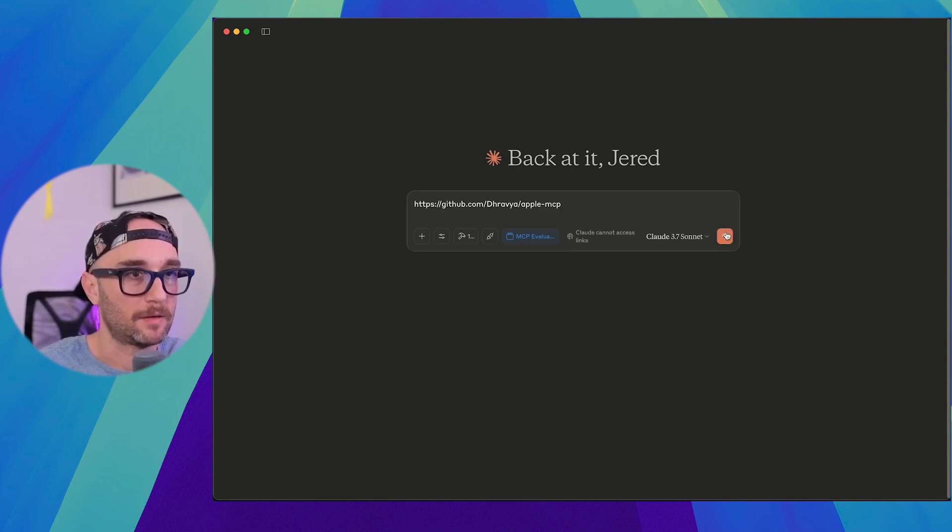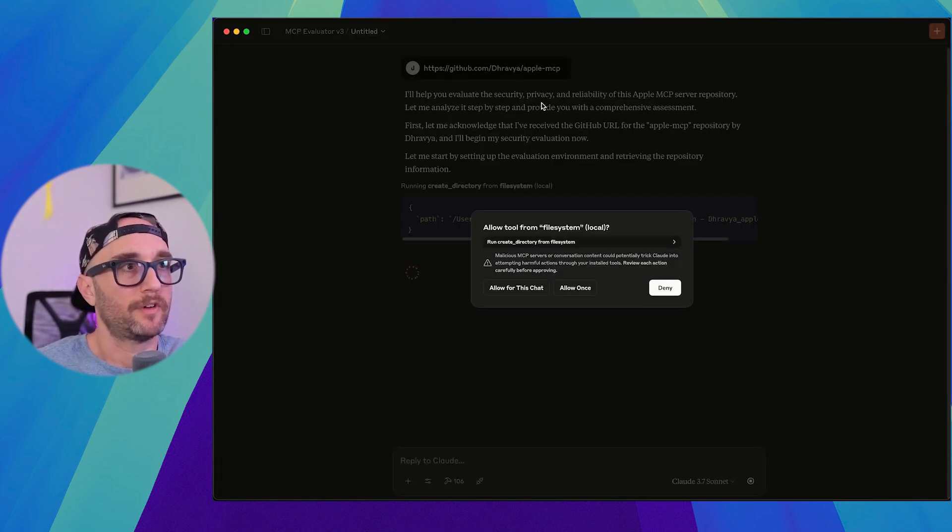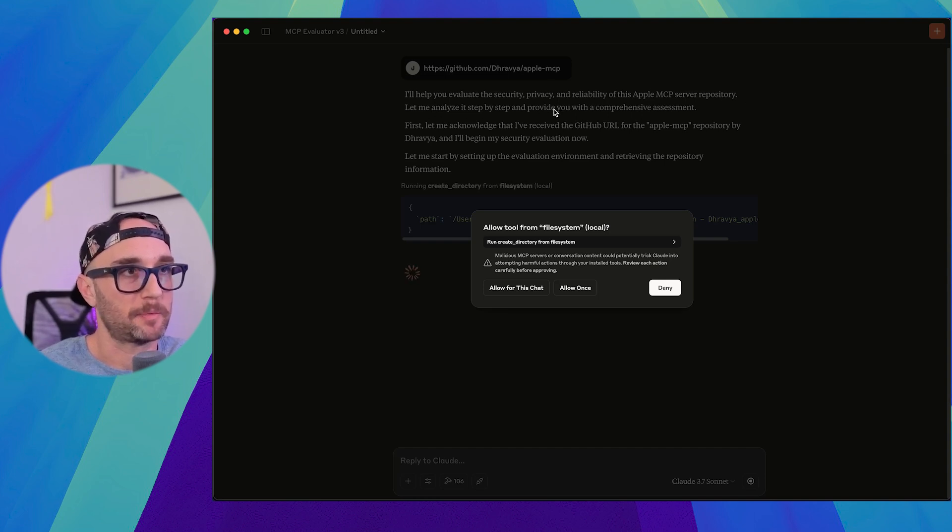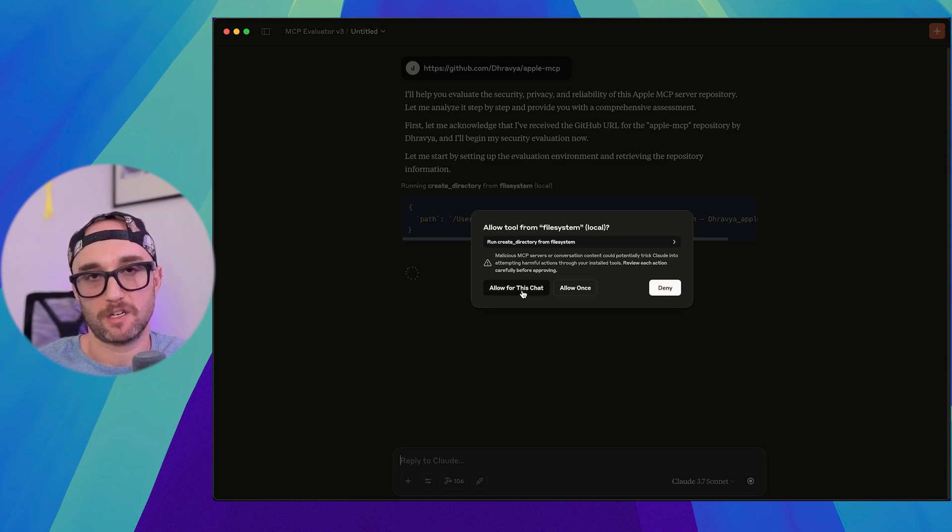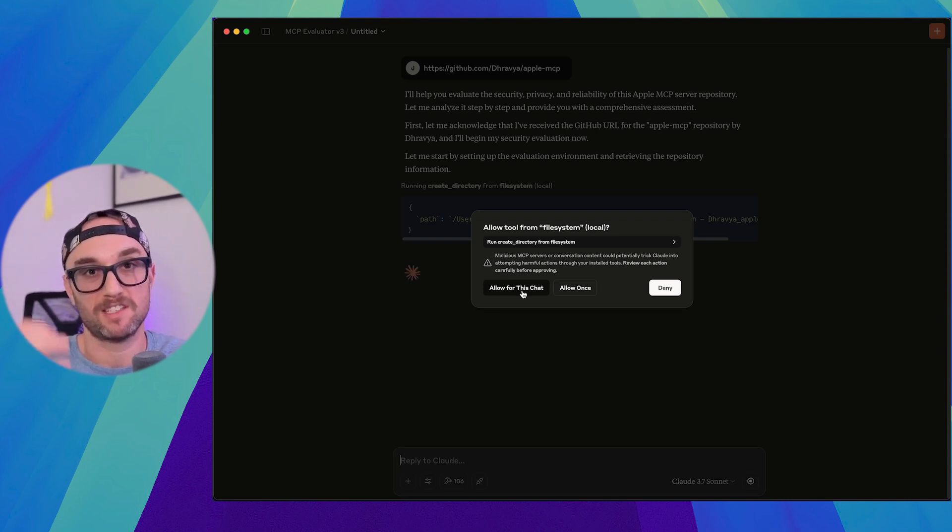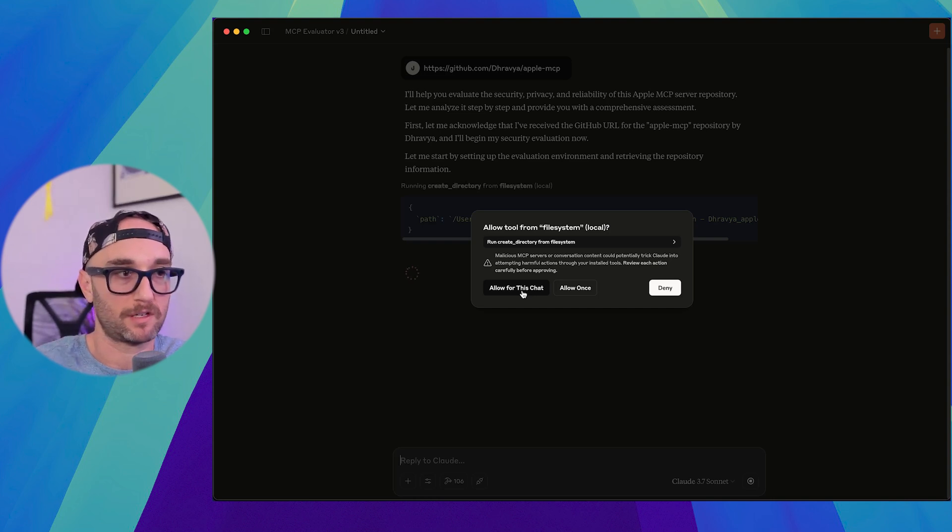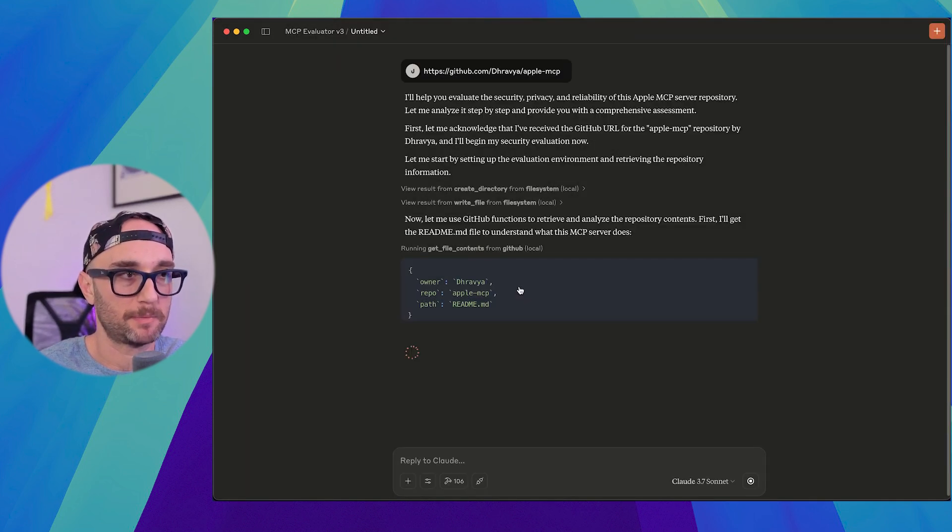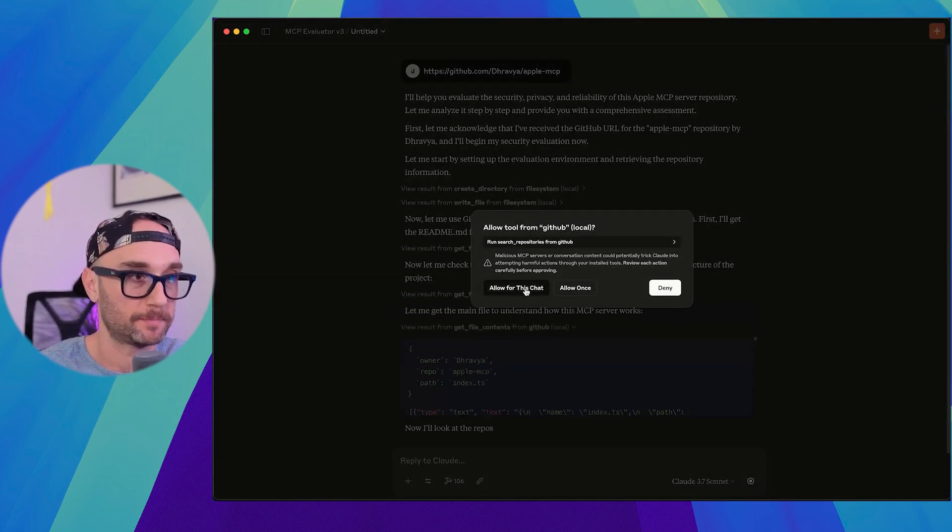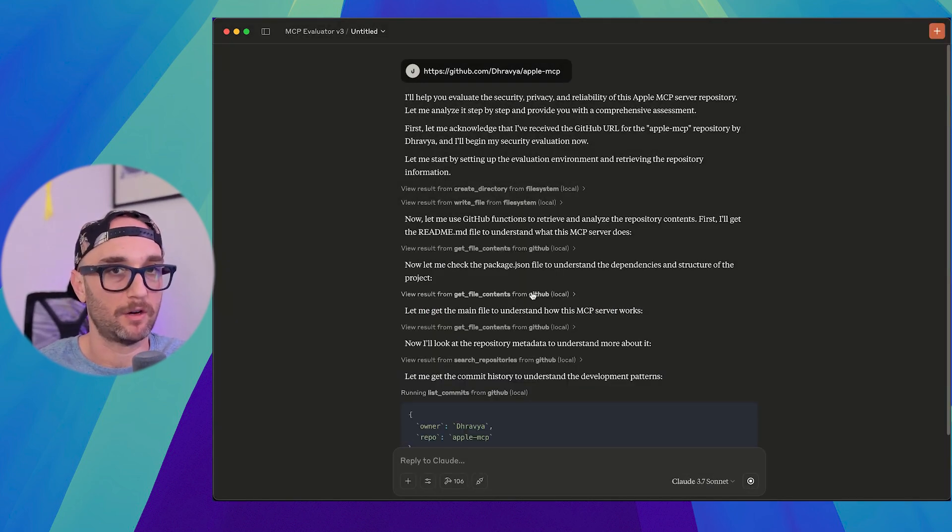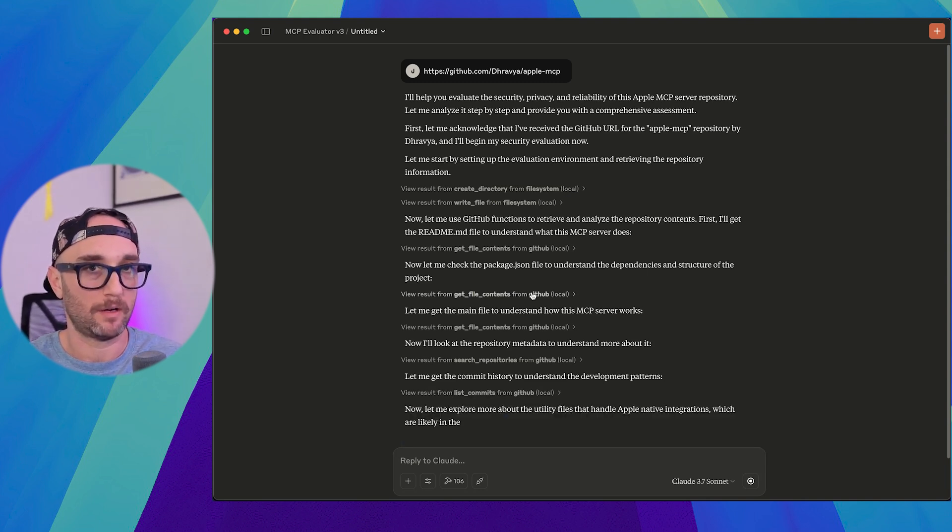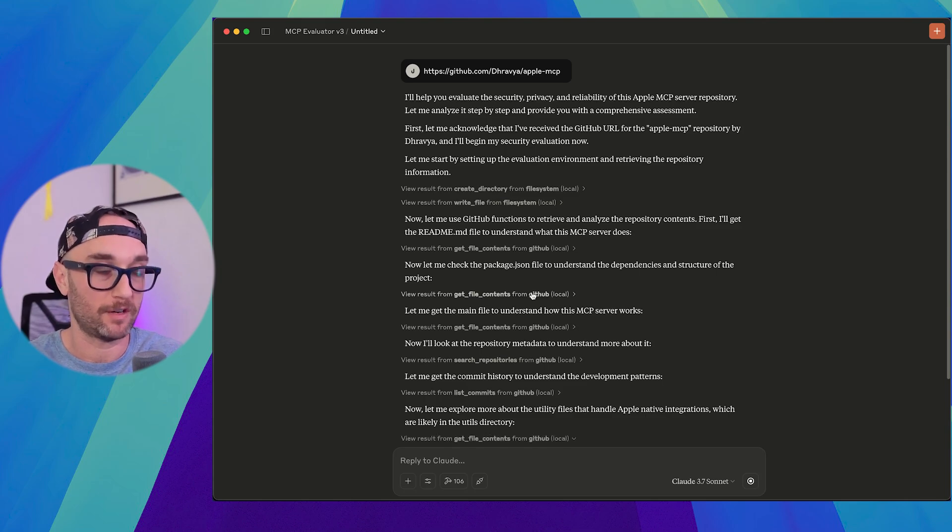So we took the URL, let's just paste it in here and let's go. So I'll help you evaluate the security, privacy, and reliability of this Apple MCP server. Let me analyze it step by step if I do with a comprehensive assessment. So it's going to create a directory on the file system for the server and it's going to create a document within it where it goes through everything. So we're going to press allow. It looks at the file context from the GitHub MCP. What it's doing is it's looking through the code. And while this process isn't perfect, it does give us a good understanding of what's actually going on here. So I'm just going to let this run because it's going to take a while. And I'm going to come back to you at the end.